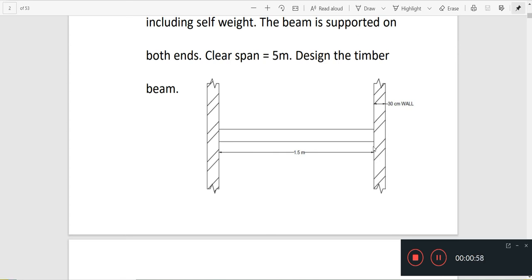We will start with the clear span. It is 5 meters. The wall supports on both ends are 30 cm.